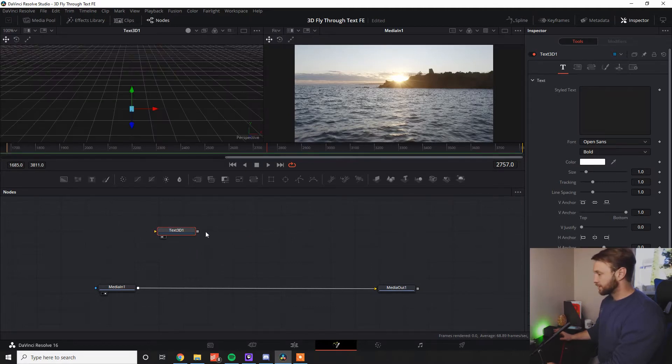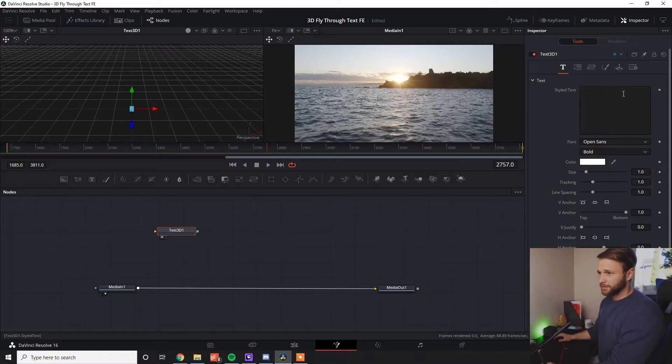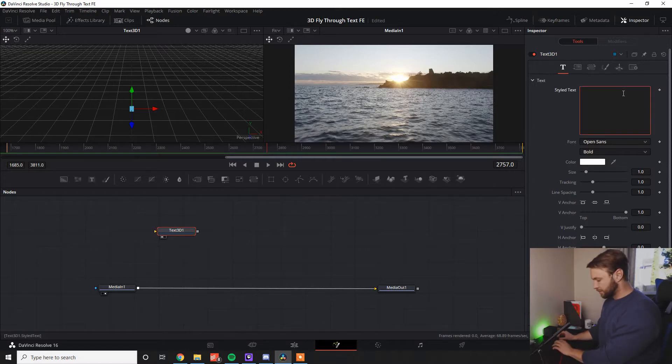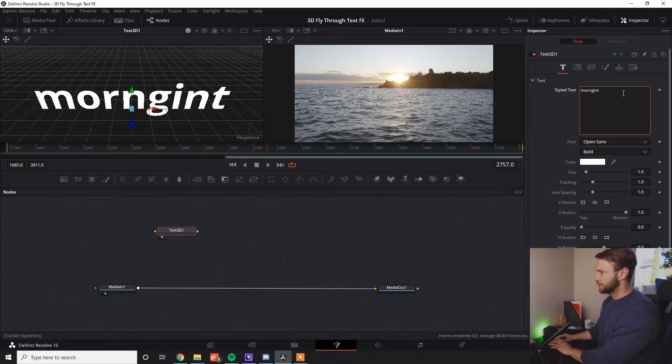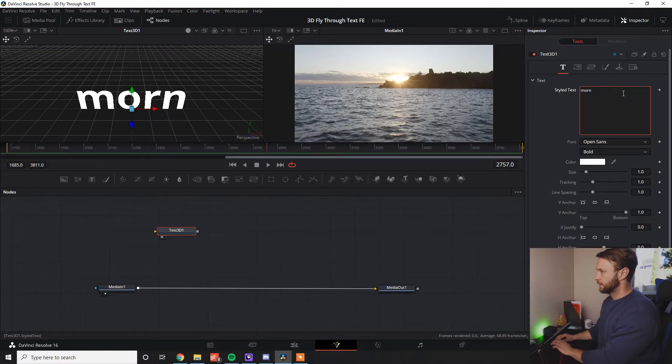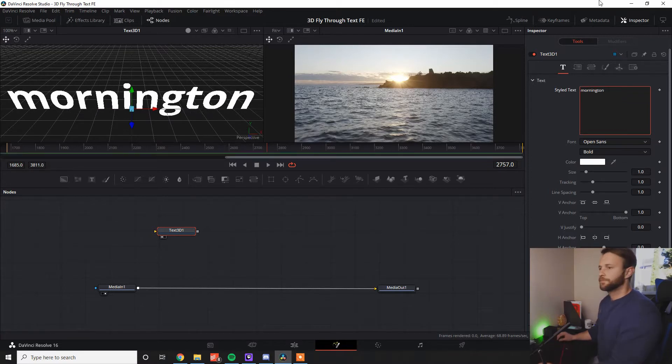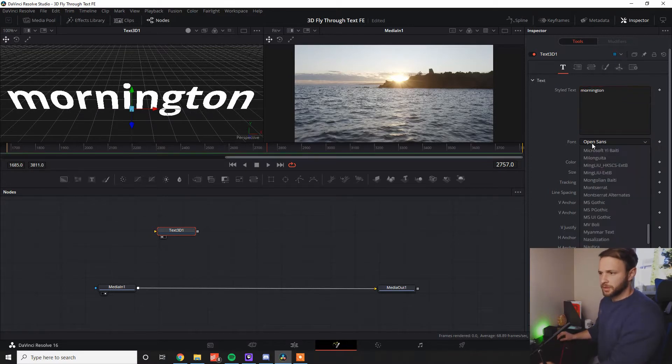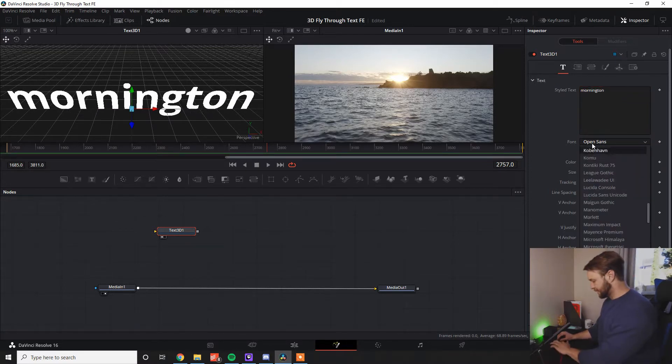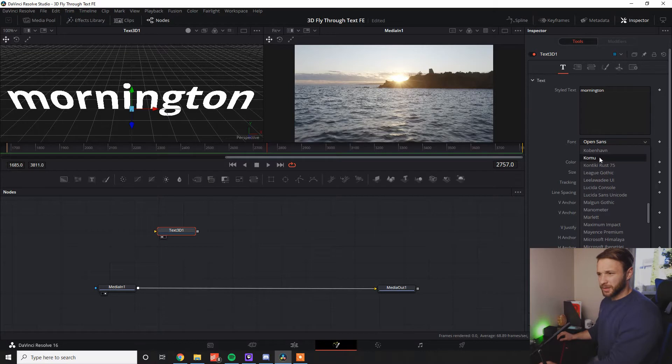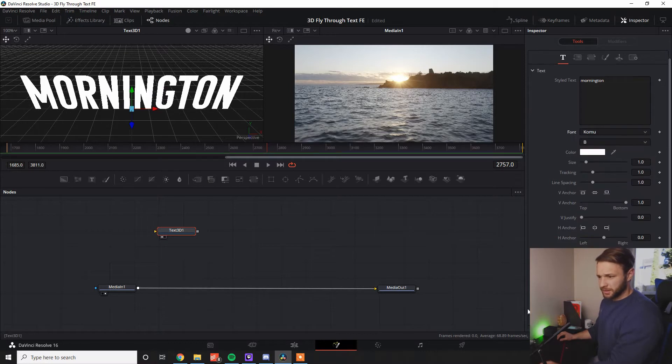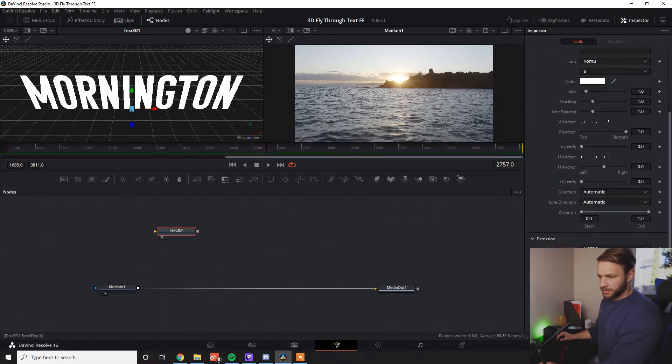Now, if we bring this up by pressing one and bring it up into this left screen here, we type in our thing. I'm going to type in Mornington because that's where this was shot. Doing all my stuff to make it nice and sexy, get some extrusion going.